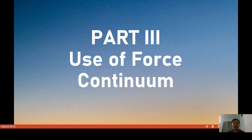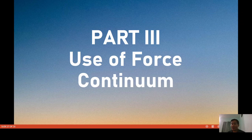Good day everyone. We will continue our lecture series on human rights-based education for criminology students and law enforcers by discussing Part 3 of this series, entitled Use of Force Continuum.